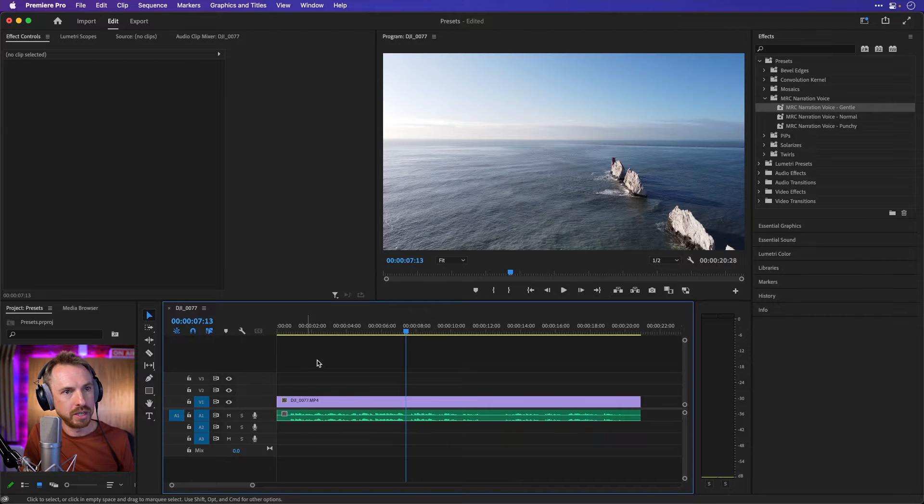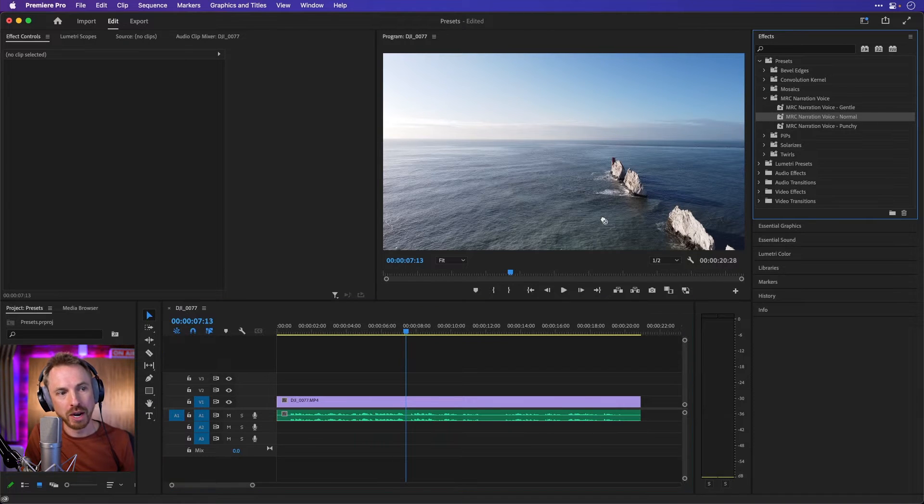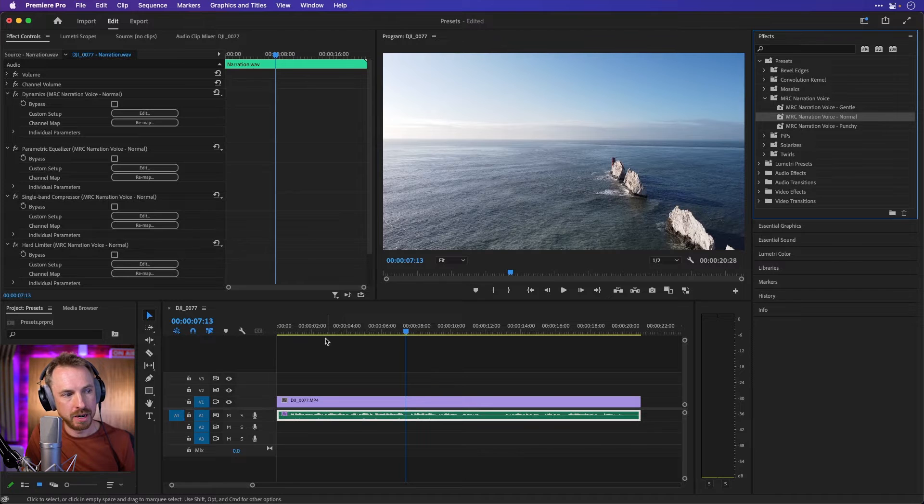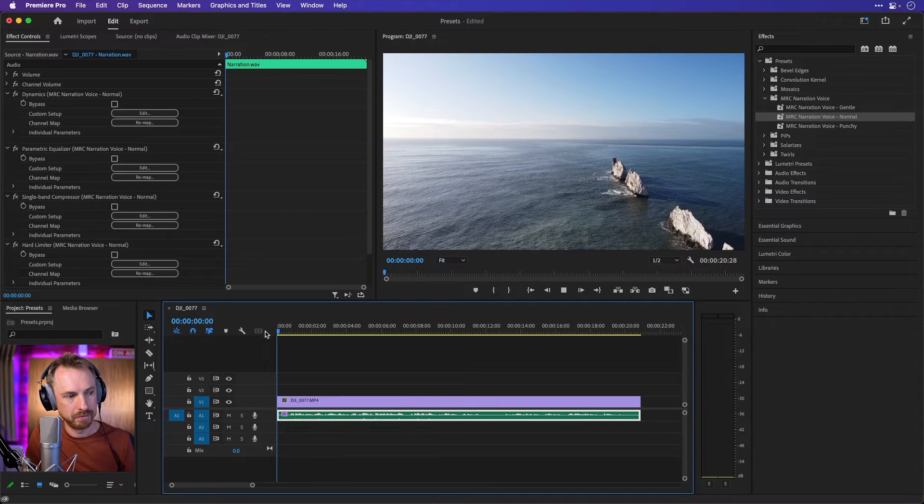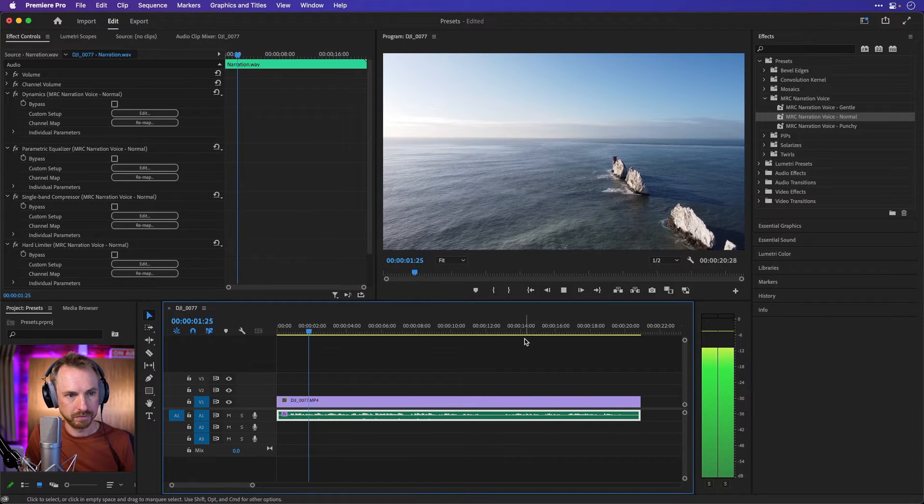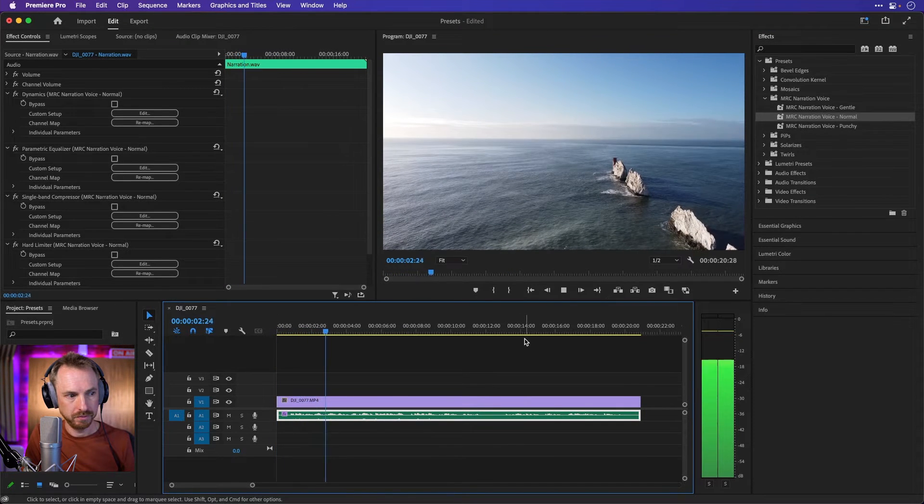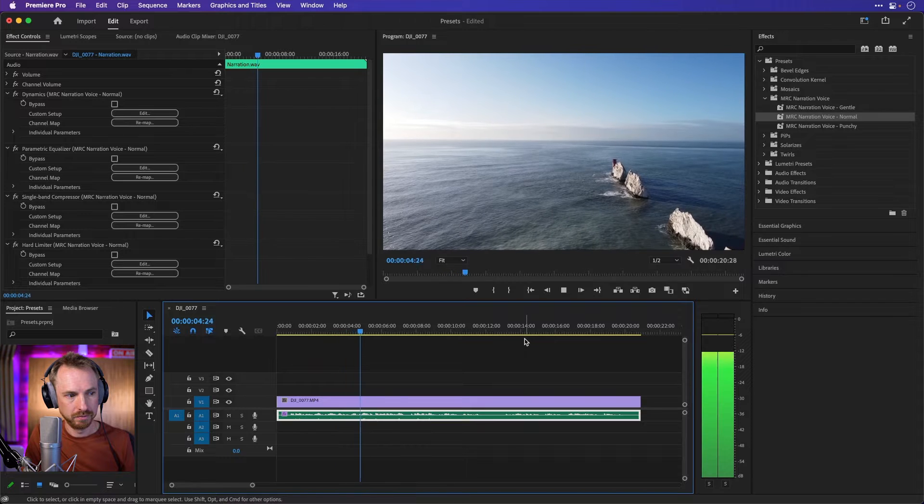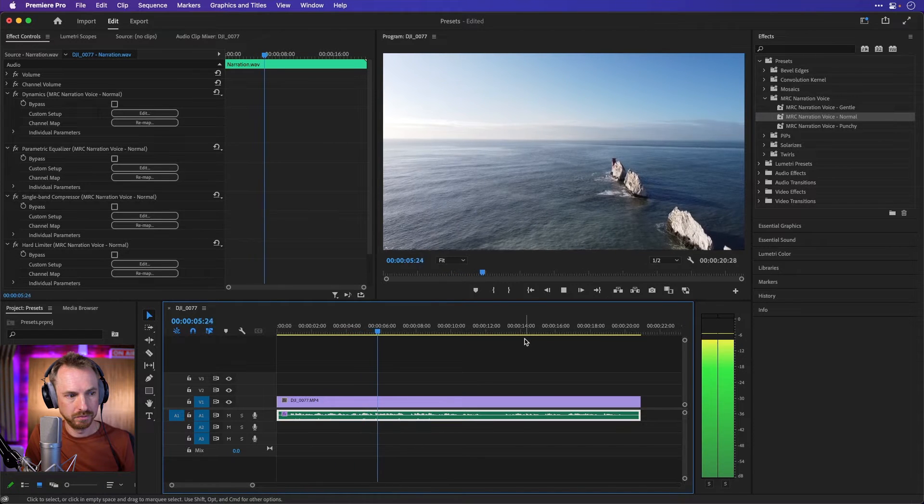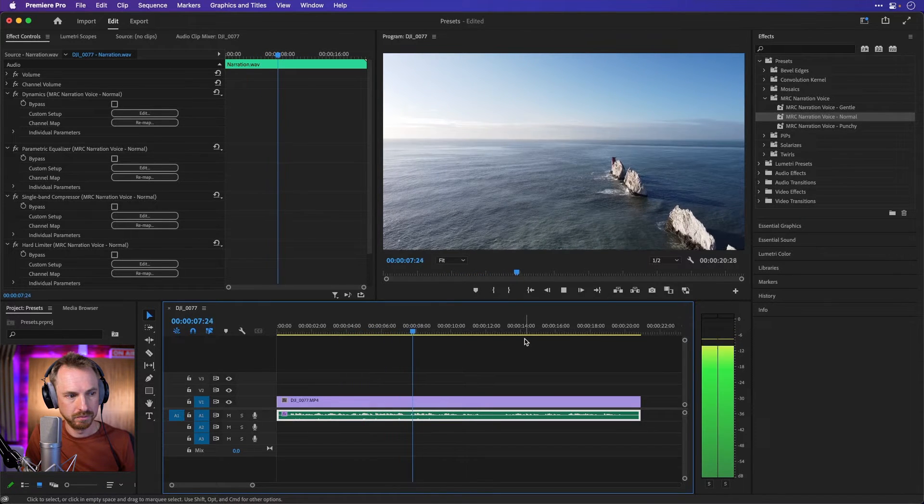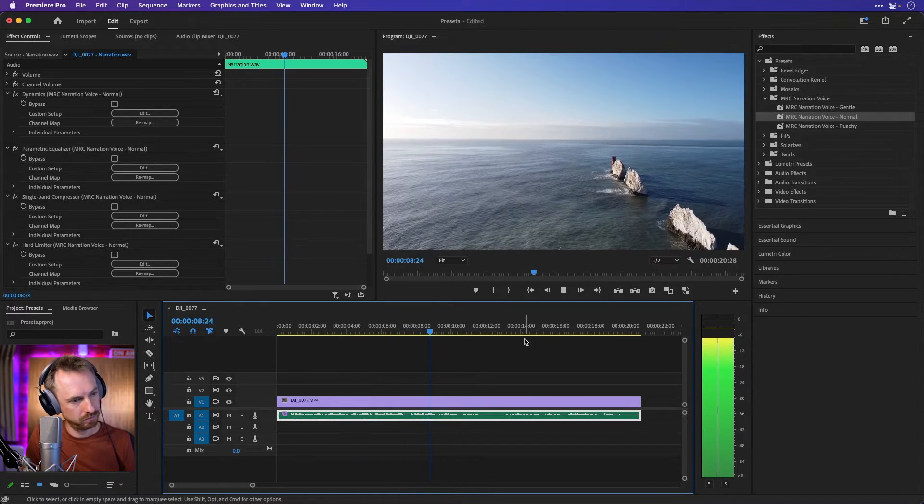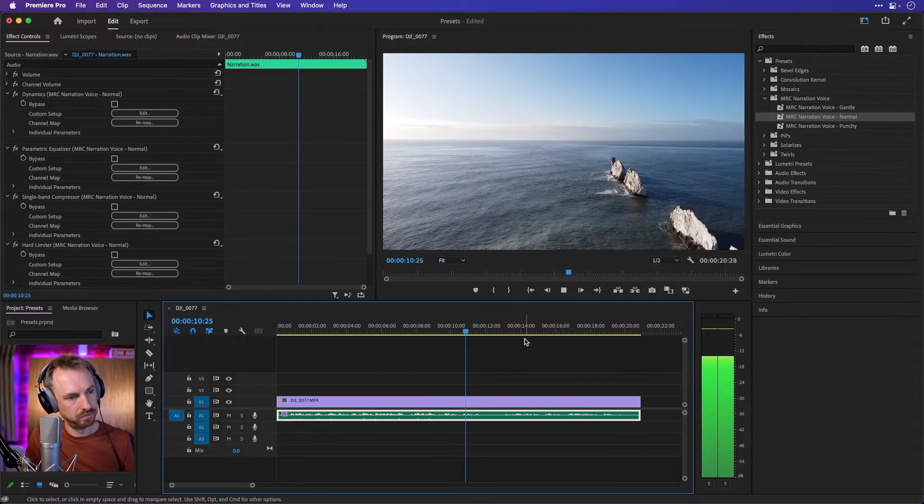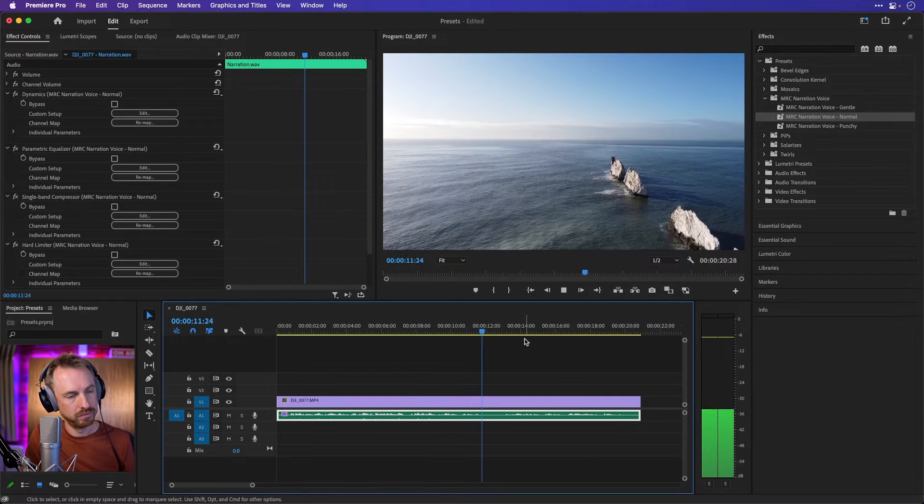If I take all those presets off and we'll go for the normal narration voice, you'll again hear the difference here. You're looking here at footage of the needles, a row of three stacks of chalk that rise about 30 meters out of the sea off the western extremity of the Isle of Wight in the English Channel.